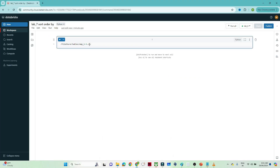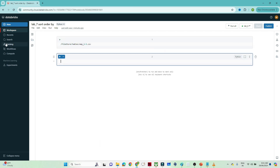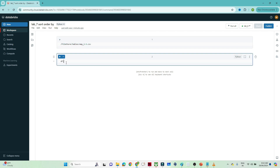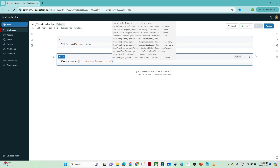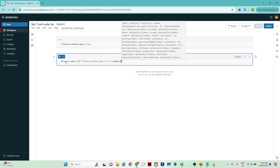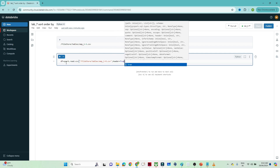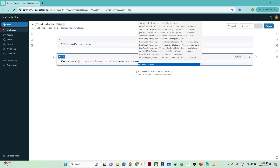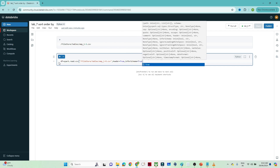Let's do a practical. I have a file at a particular location — you can upload the file into the catalog location and the file with data will be available there. I will read it by creating a DataFrame: df = spark.read.csv with the particular location, header set to true, and inferSchema set to true. Now I will execute that.